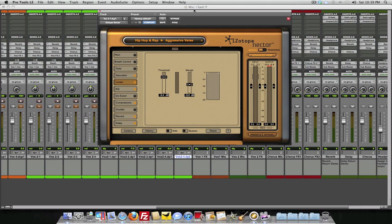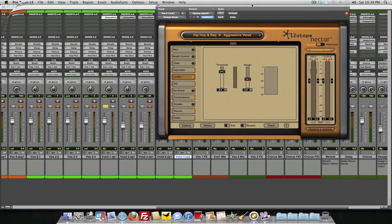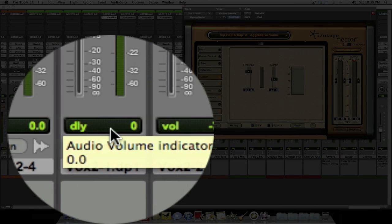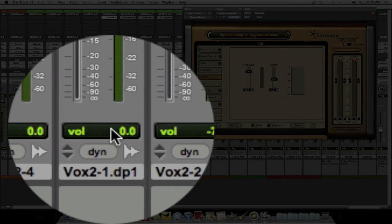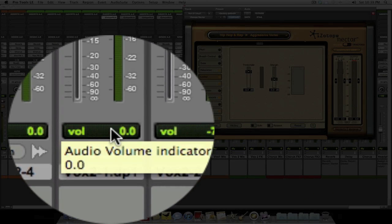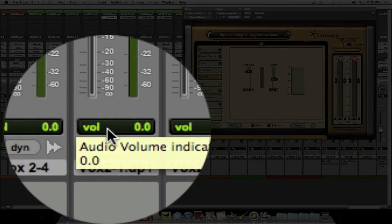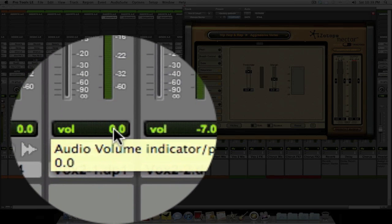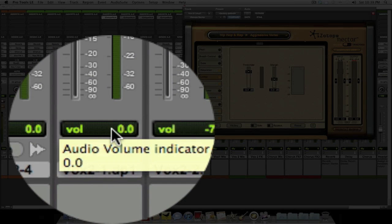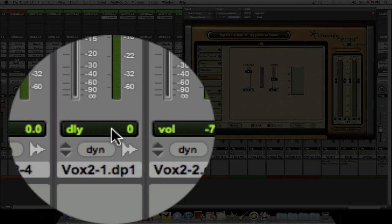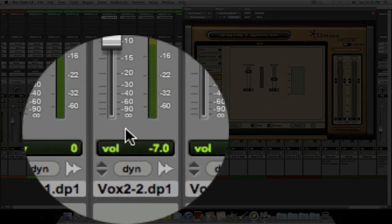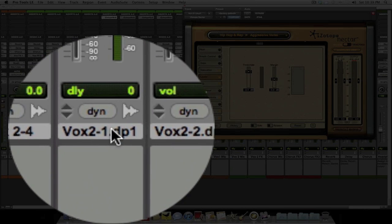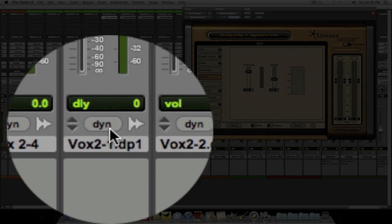For all of you out there that don't know how to tell how much delay you actually have on the track, it's really easy in Pro Tools. All you do is you come down here to the bottom where you see your volume. Hold down Command or what would it be? Control on a PC. Click twice and then your delay will show up. It will show you what your delay is.